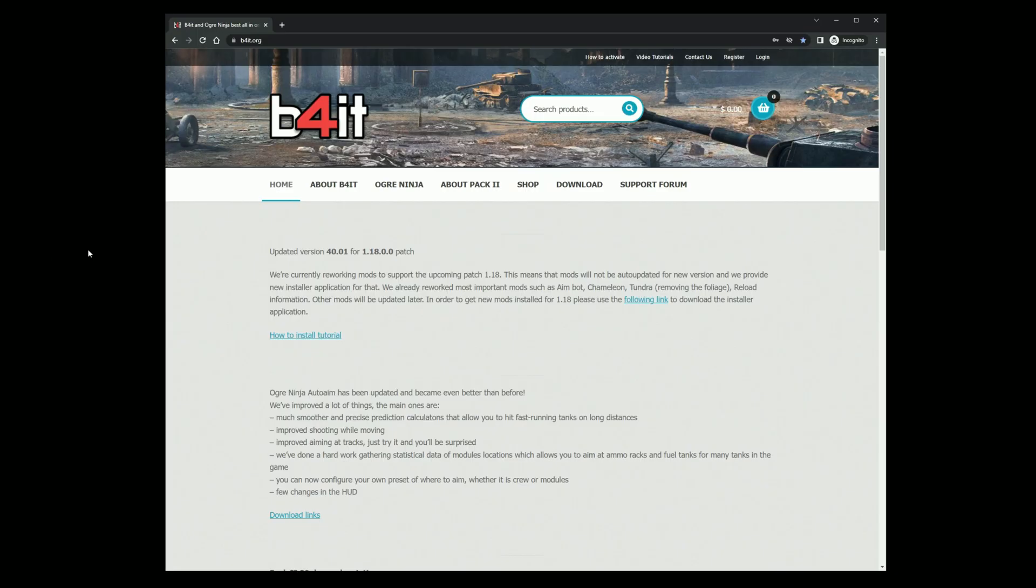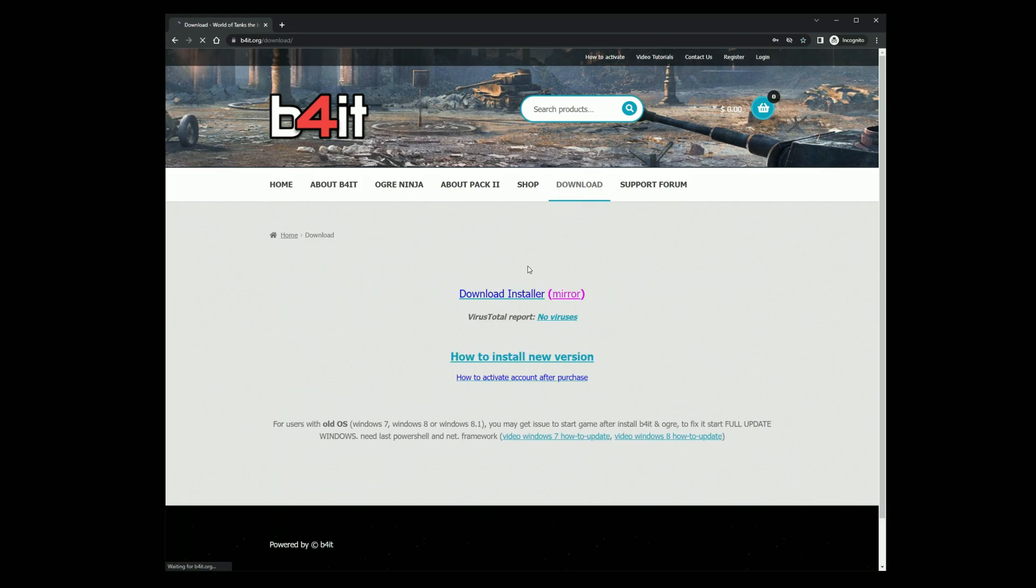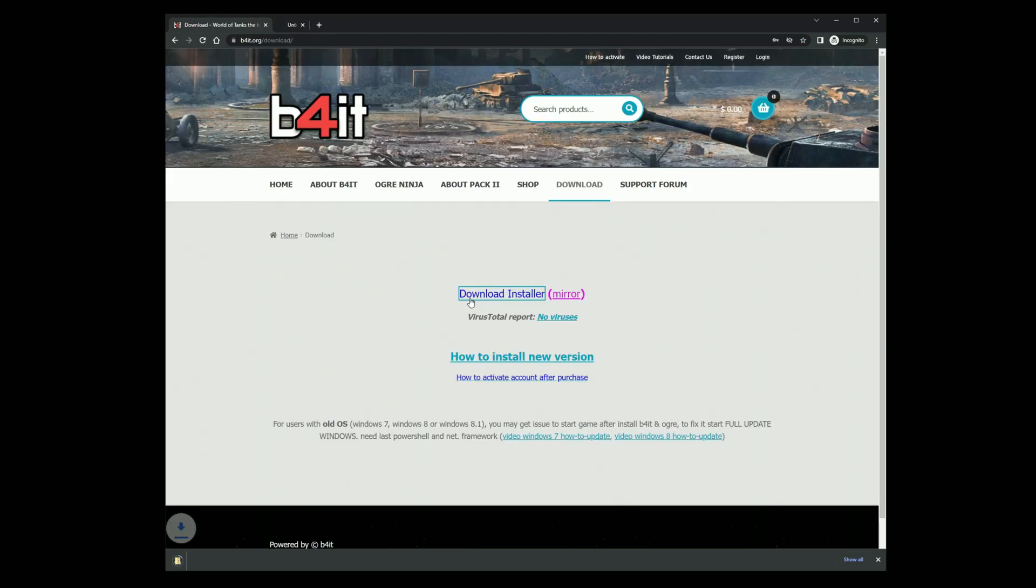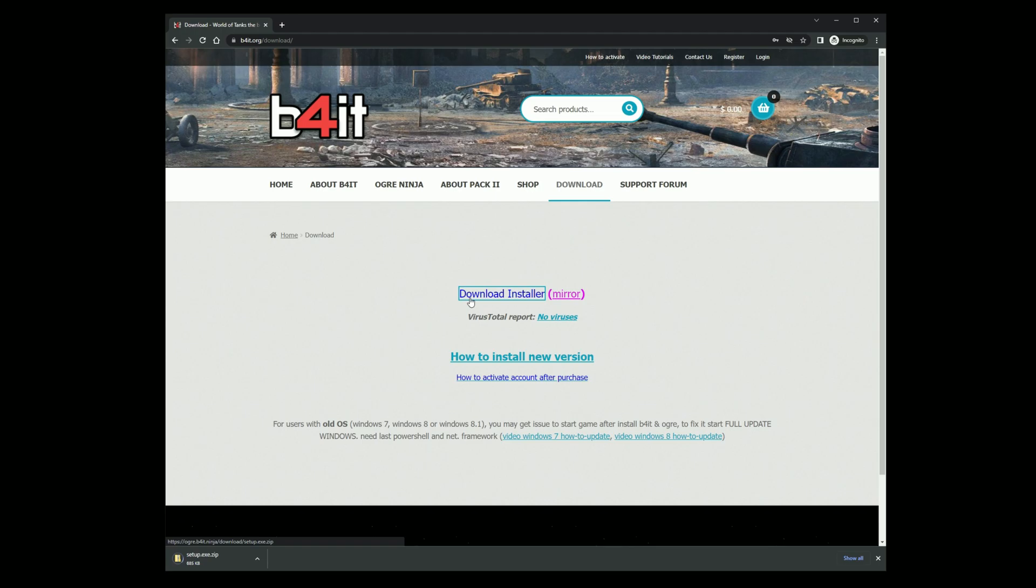Go to the BeforeIt website and navigate to the download section. Click on download installer and wait till it's downloaded.